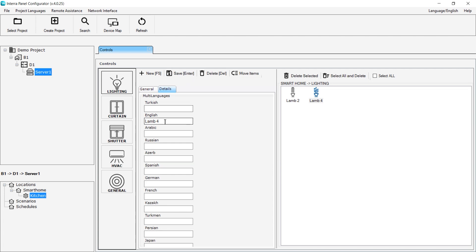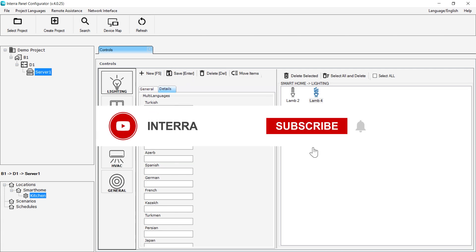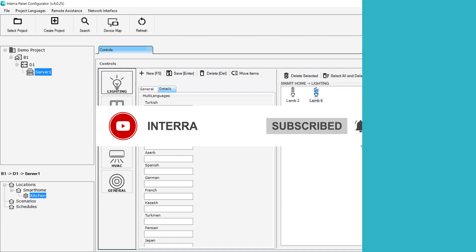This way on the configurator, the language of any item can be easily changed and defined. For more of our training videos, follow the playlist and please subscribe.